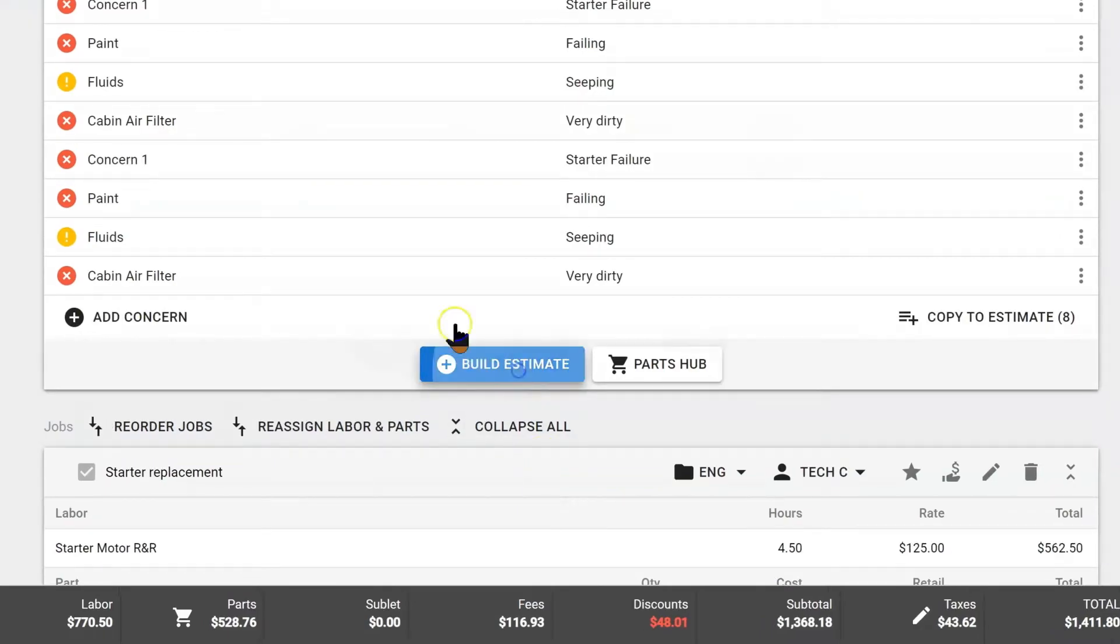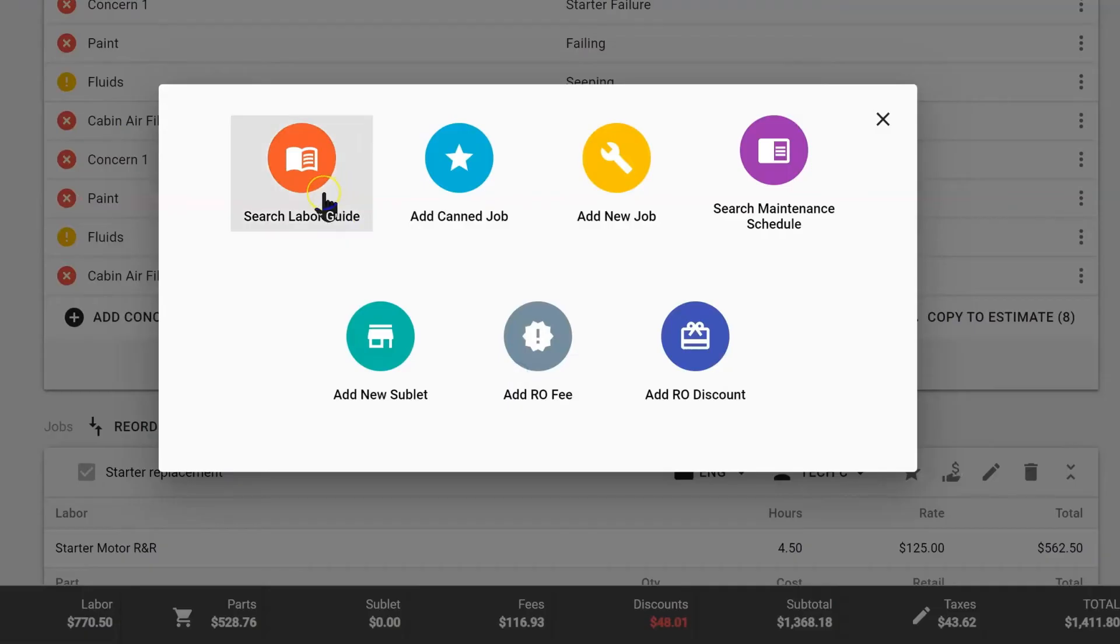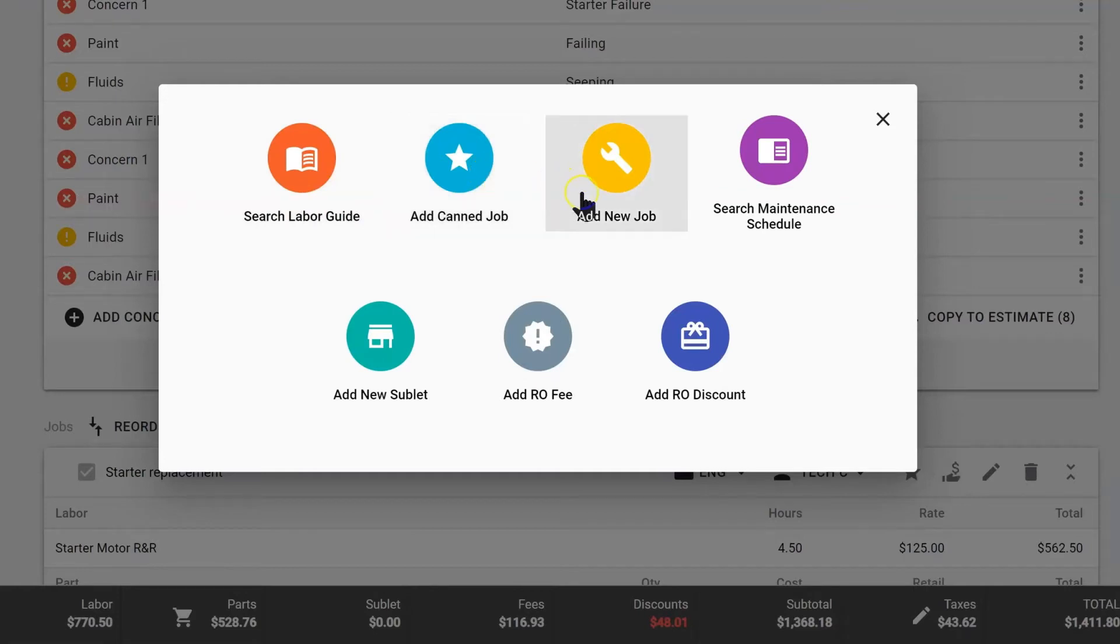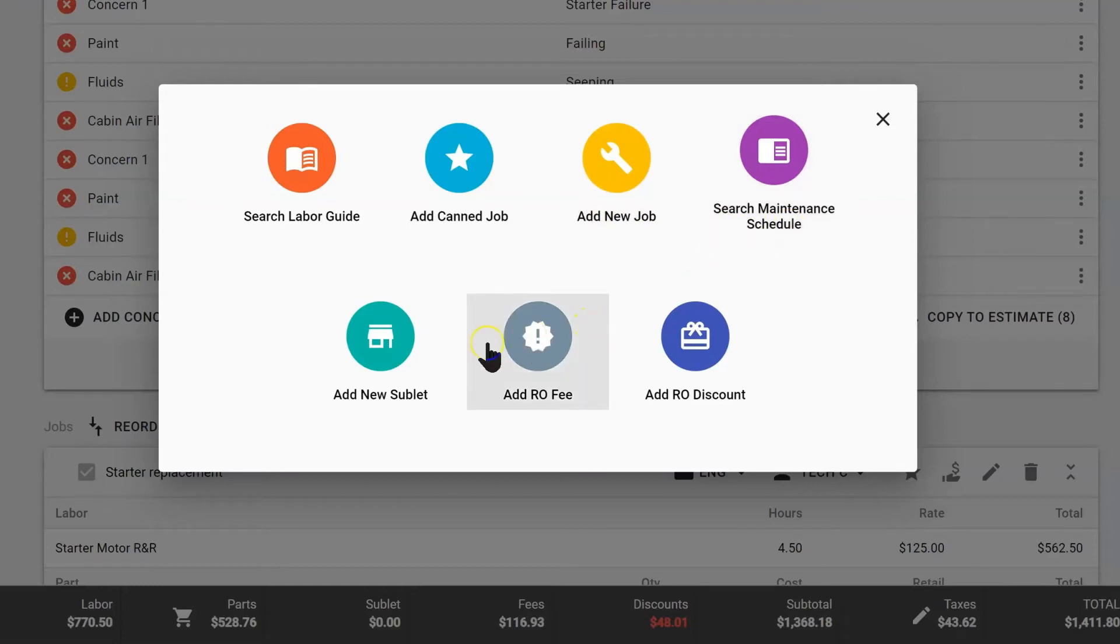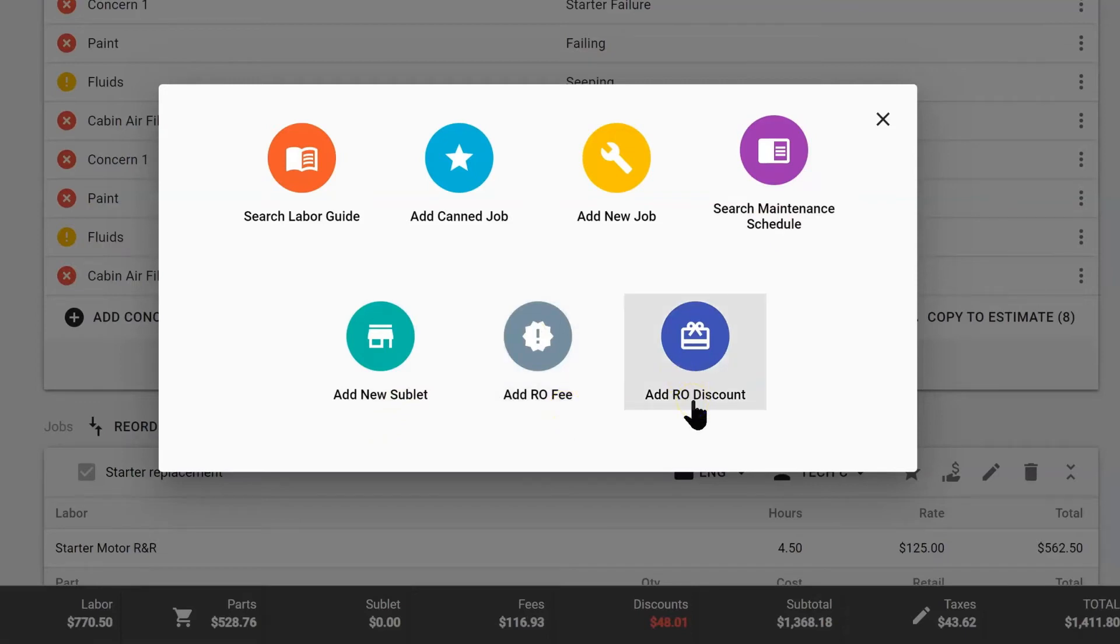Here we have a build estimate button where we can add a job using the labor guide, add a canned job, add a brand new job from scratch, search any kind of maintenance with our maintenance schedule, add sublets, or add a fee or discount. If you don't want to discount just jobs, you can discount the entire repair order using this tool.